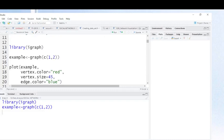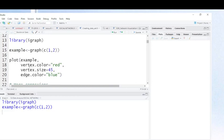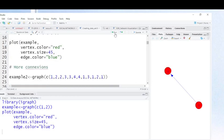Now I have created my network and I need to visualize it. I use the plot command — this is my network, this is the vertex color which is red, this is the vertex size, and this is the edge color. Let's run this command and you will see the result. This is just an introduction to network visualization and analysis. This is what we call a directed network.